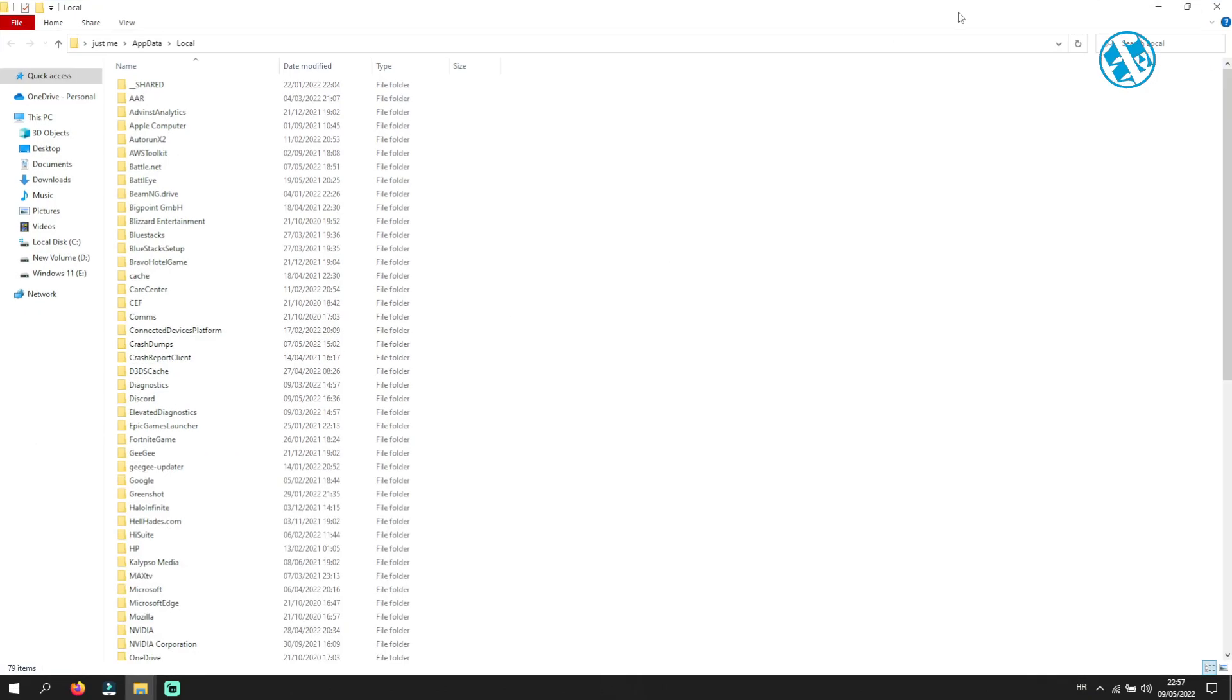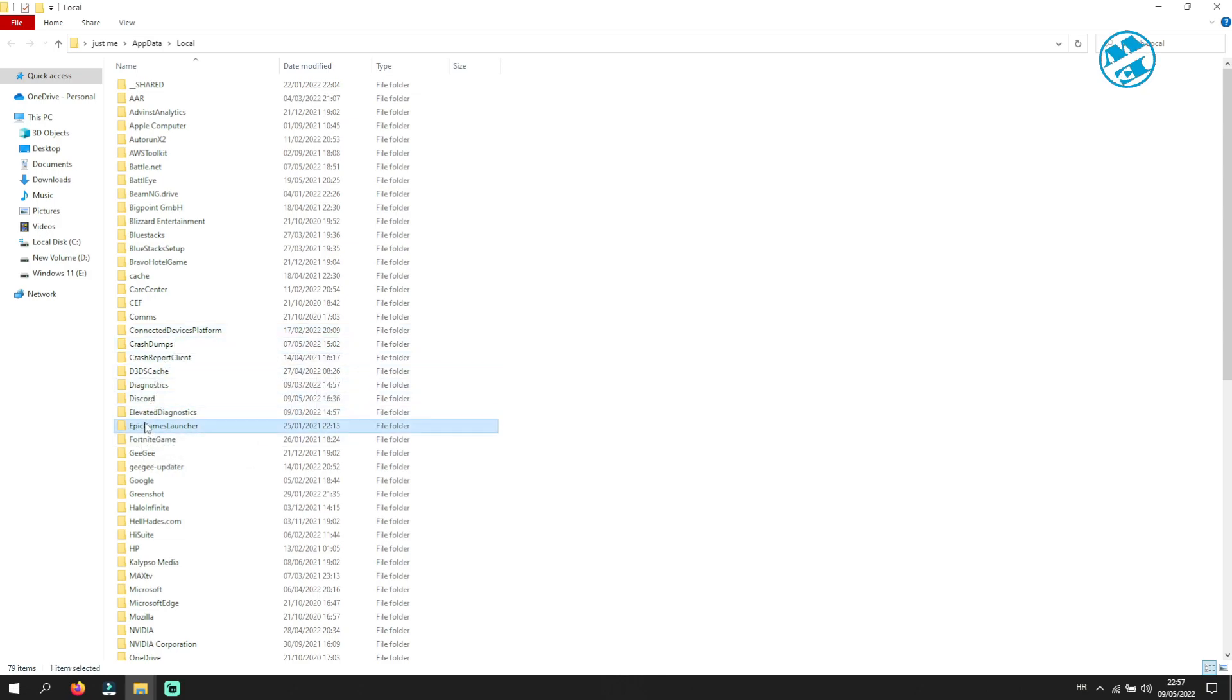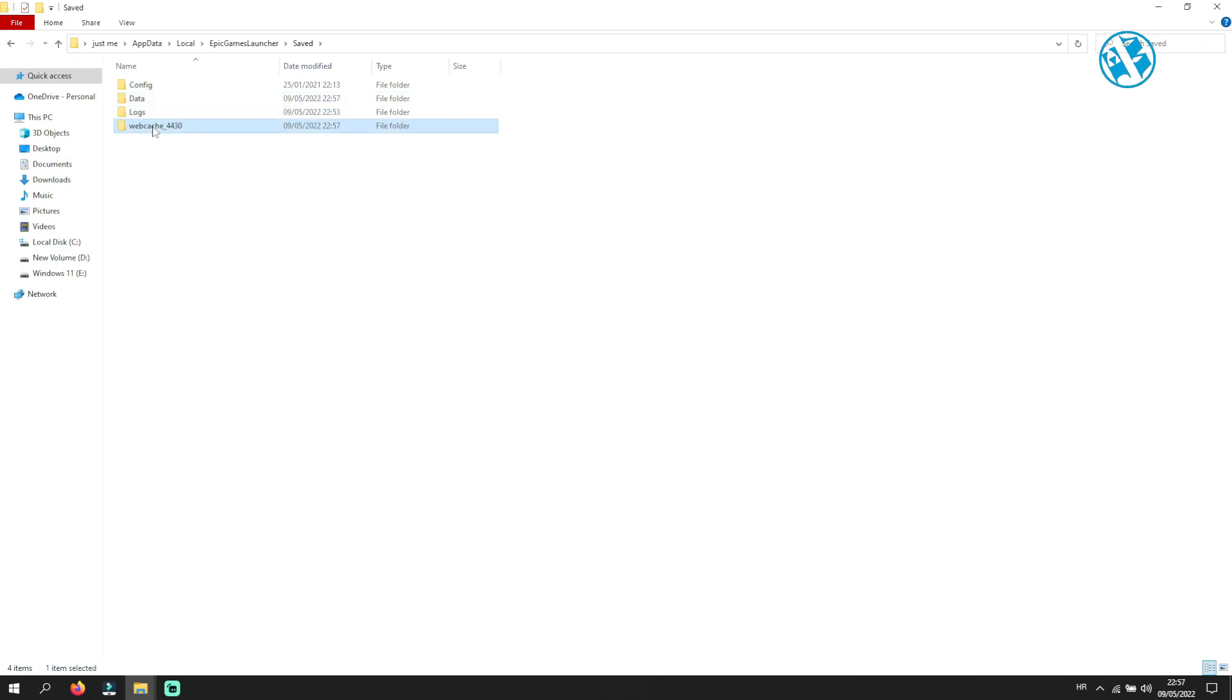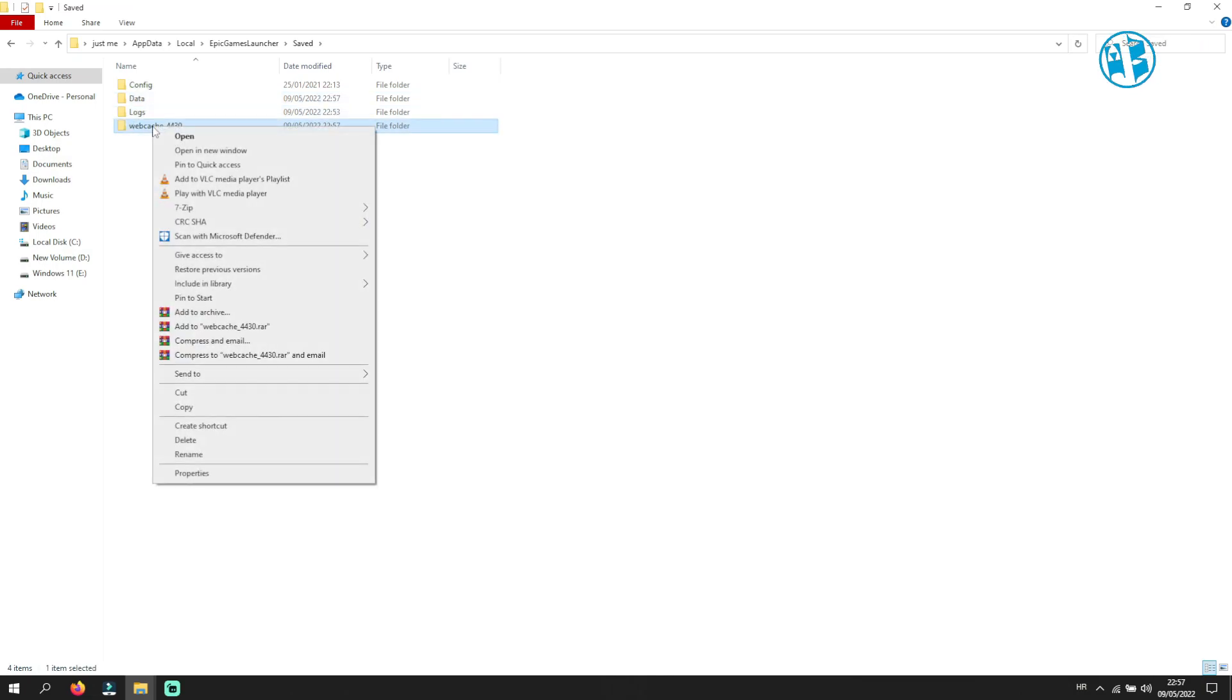This window will open. Here find Epic Games Launcher folder and then open it. Now open Saved folder. Right-click on your webcache folder and select Delete.